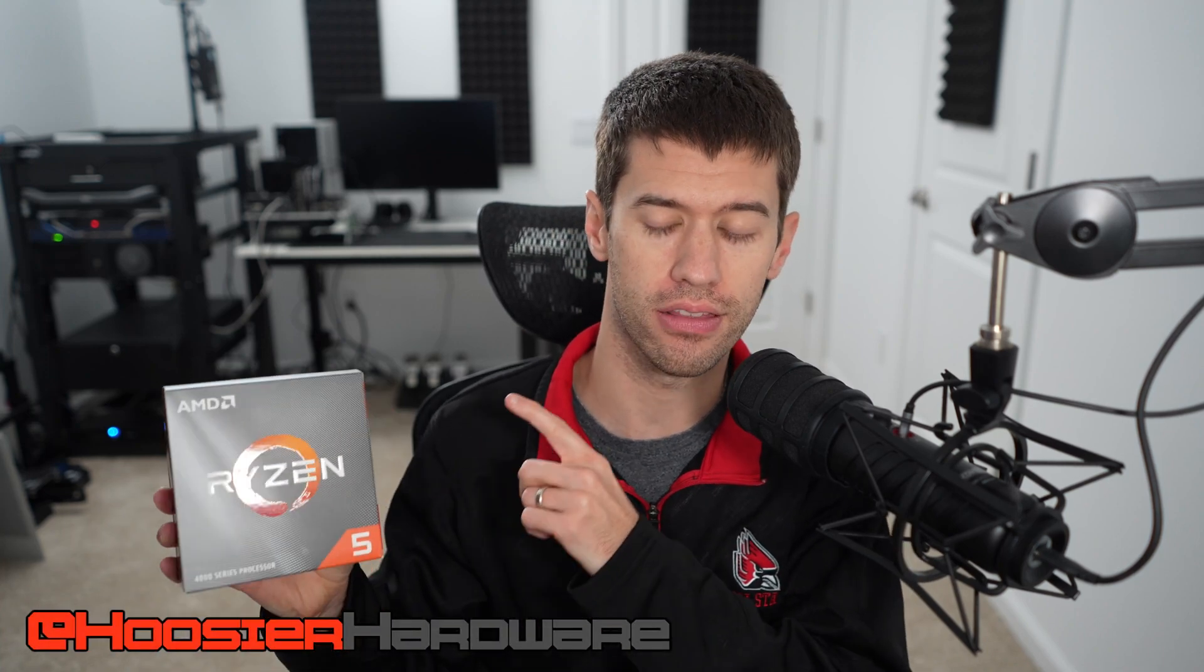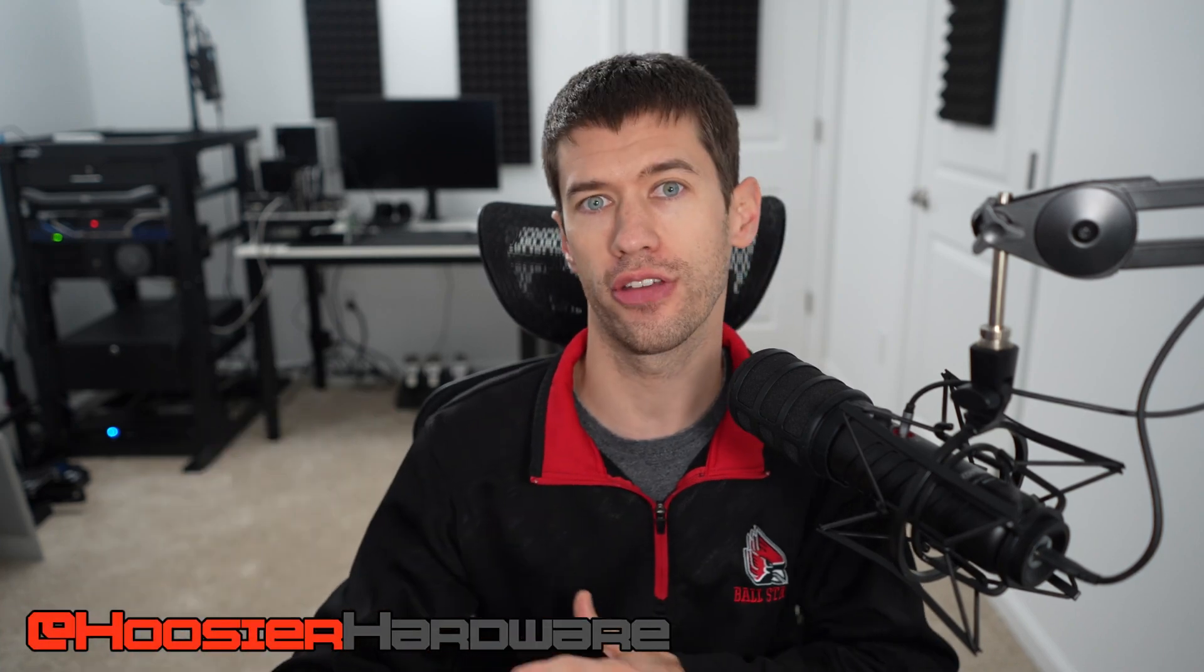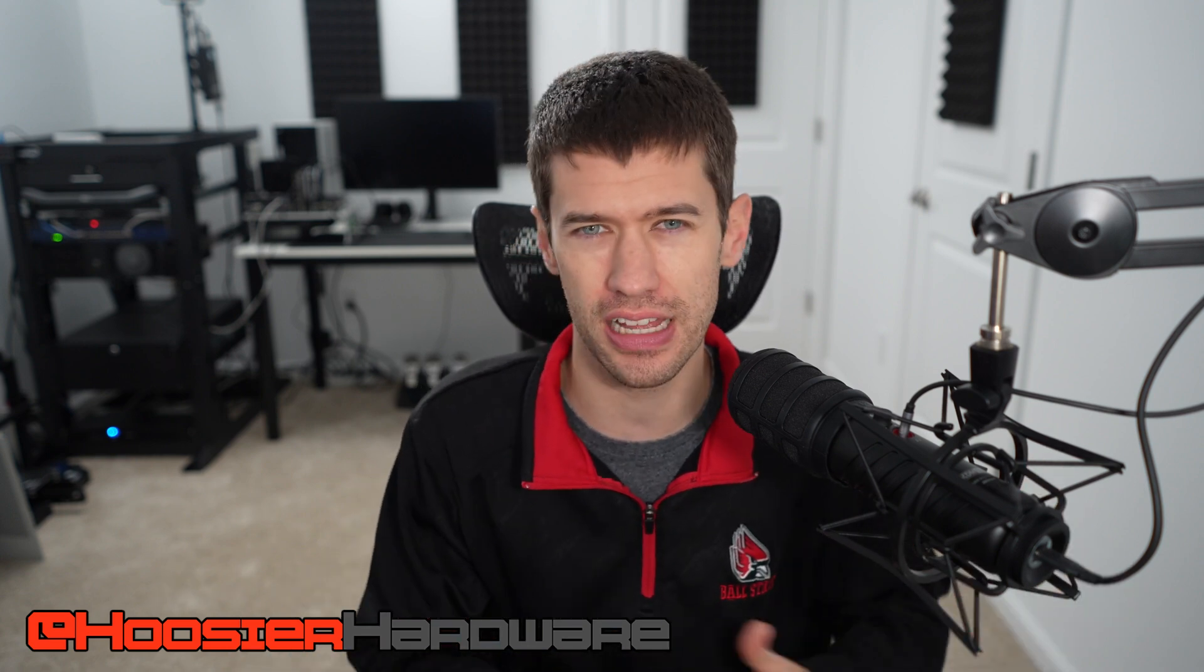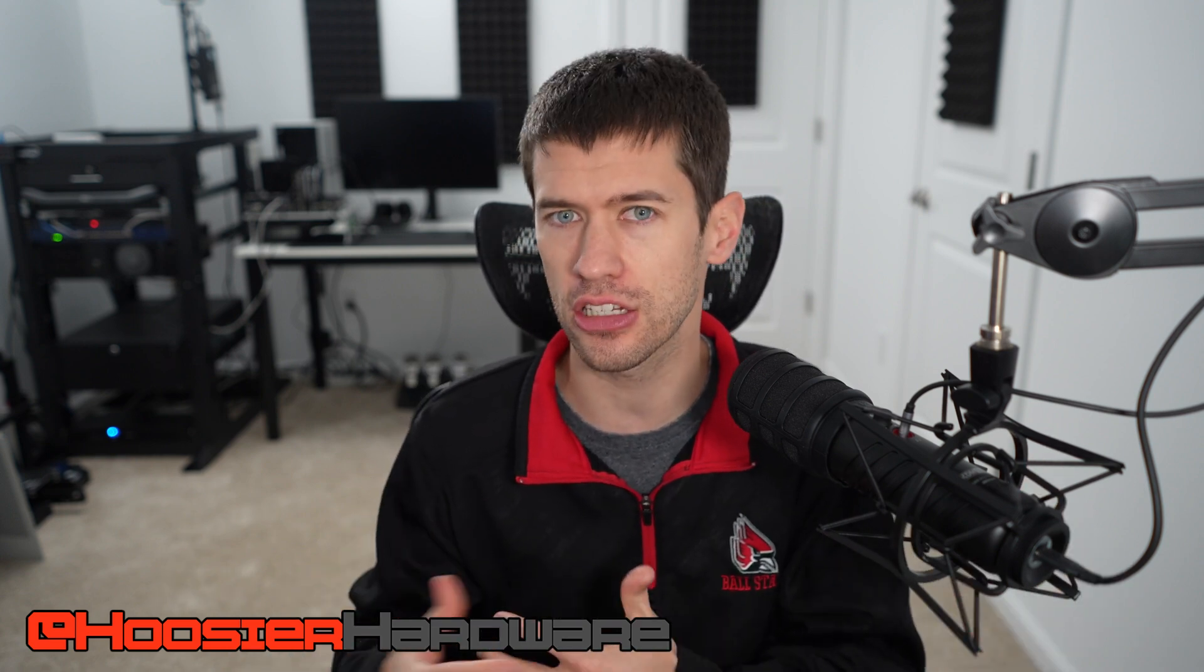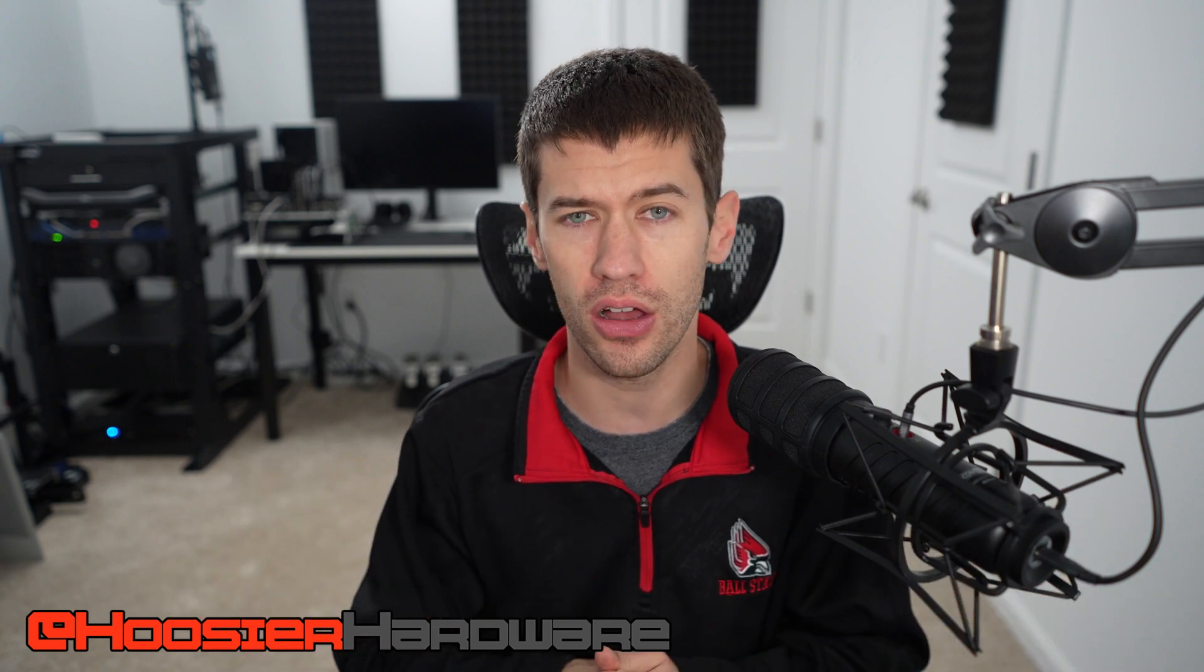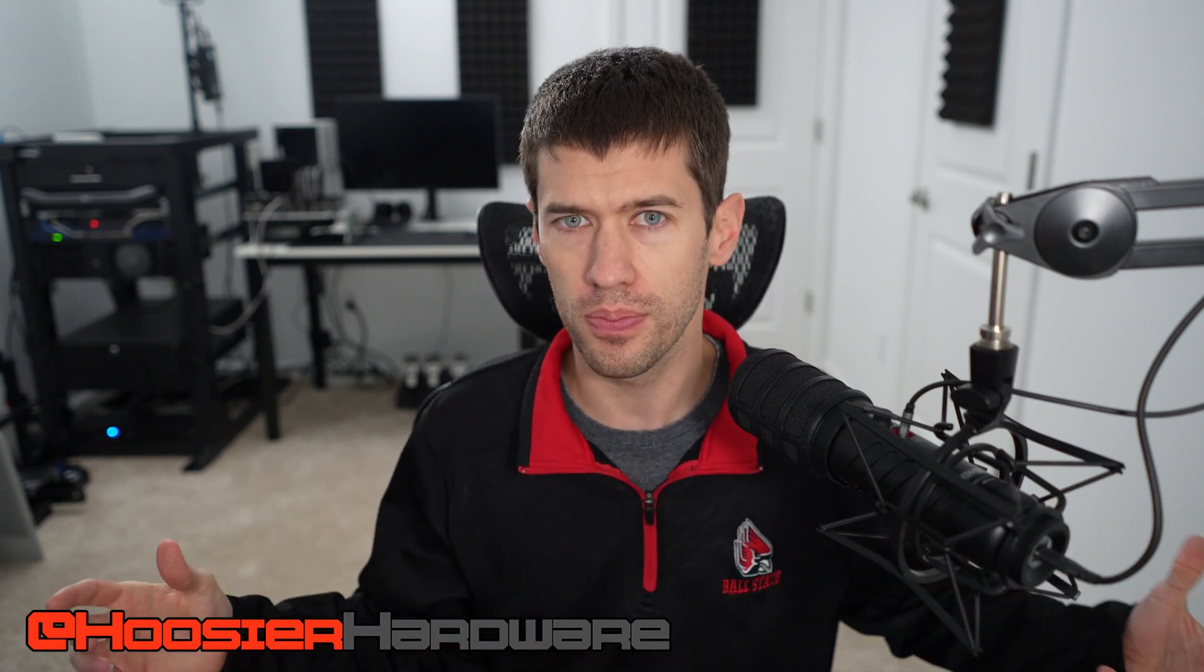So in my last video, we took a look at the Ryzen 4500 in the perspective of putting it inside of a budget-ish build. And that's a roughly $600 gaming PC that's going to give you really good performance for gaming and general tasks as well. But one of the big complaints for that video, and probably rightfully so, is where's the benchmarks?